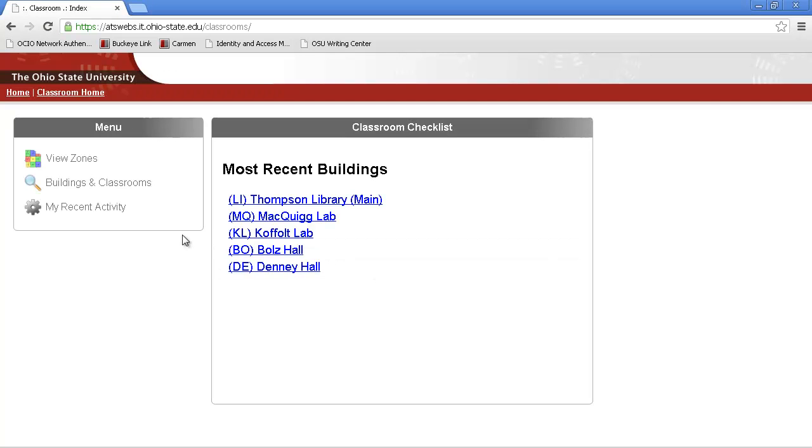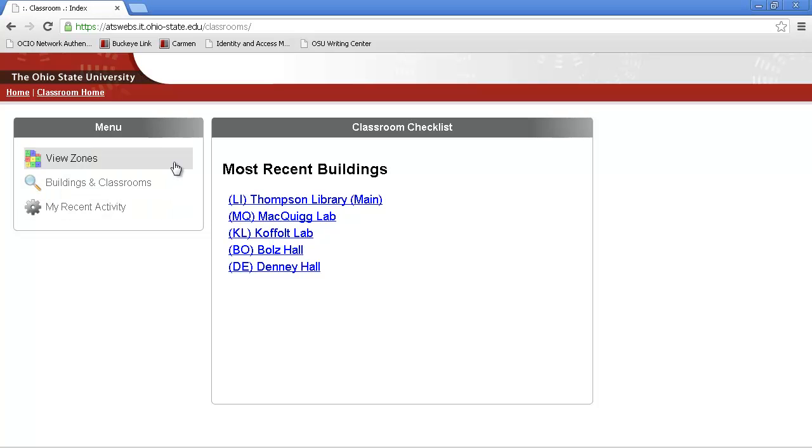To the left, you'll see an area labeled Menu. You have three options. These are ways to get to rooms that you're doing maintenance in.